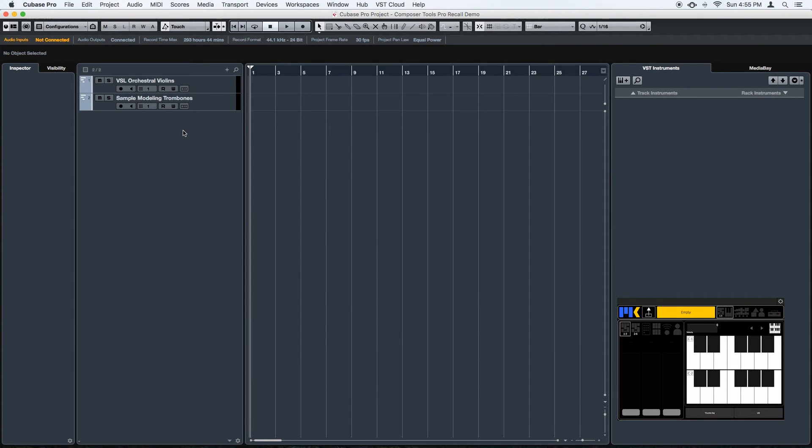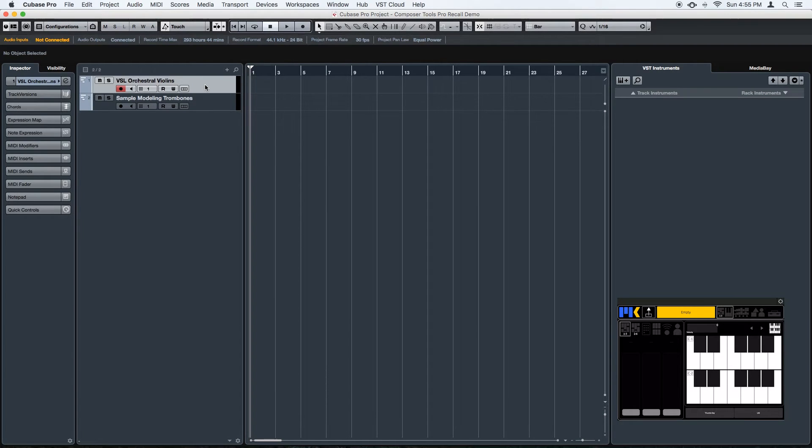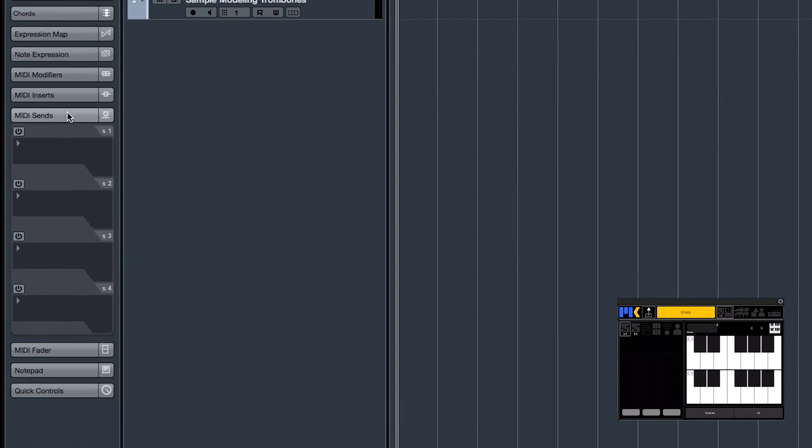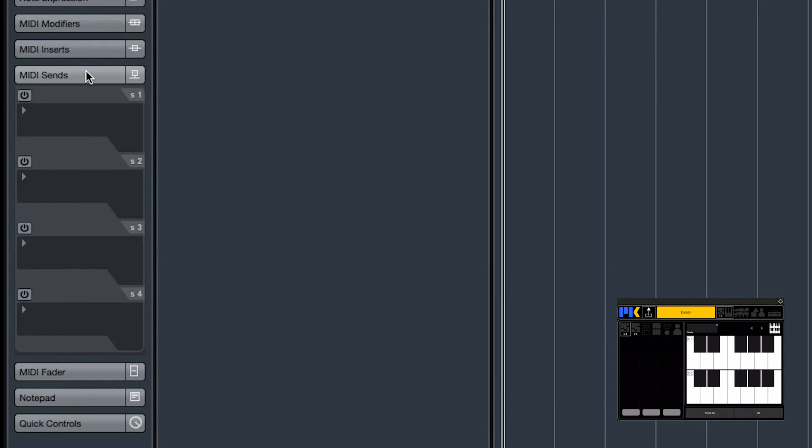Cubase definitely benefits from having the easiest recall setup. If you click on any MIDI track, in the inspector on the left you'll see a panel called MIDI Sends, and what this panel does is it lets you route MIDI from a track anywhere else into your studio.